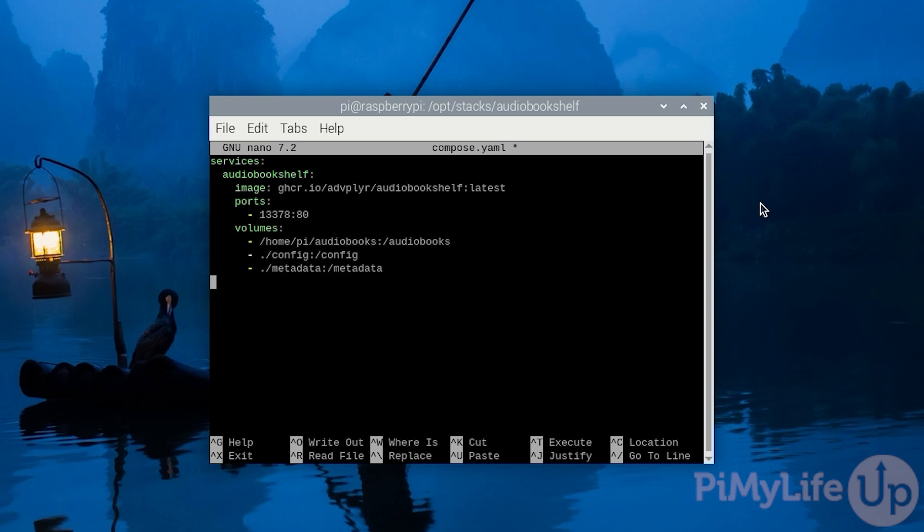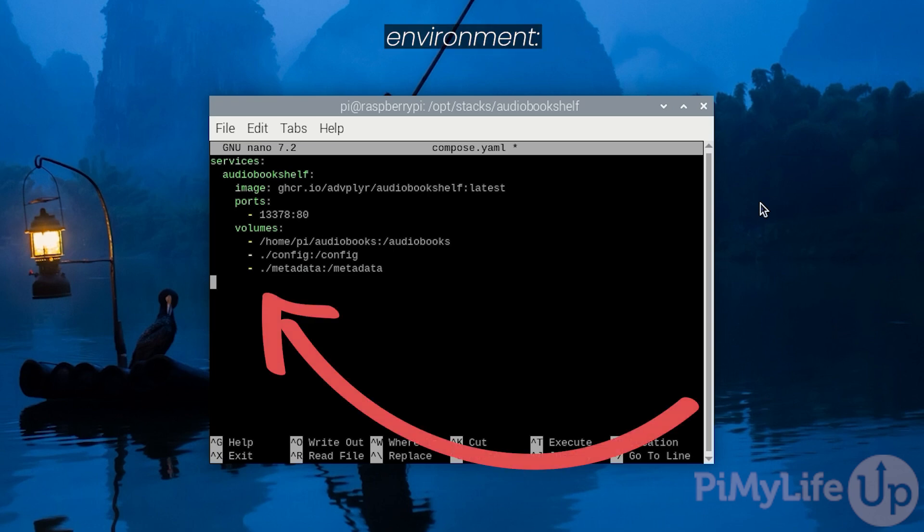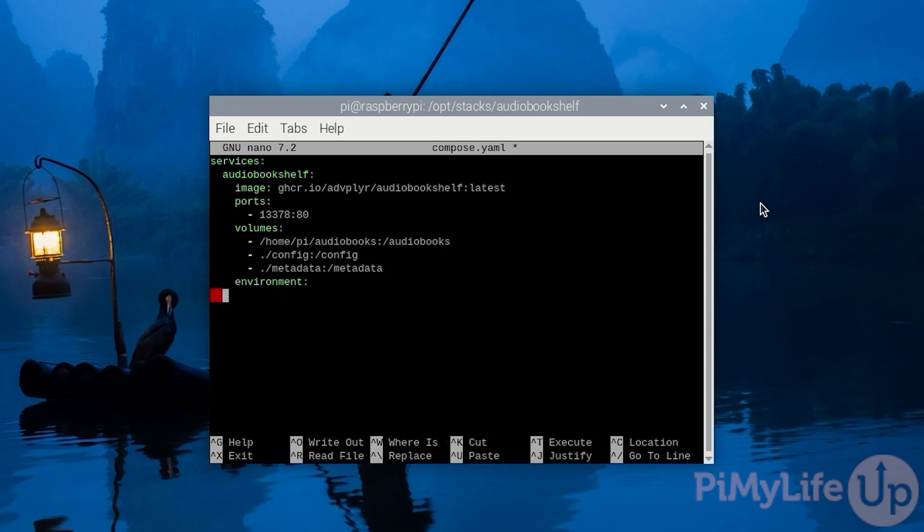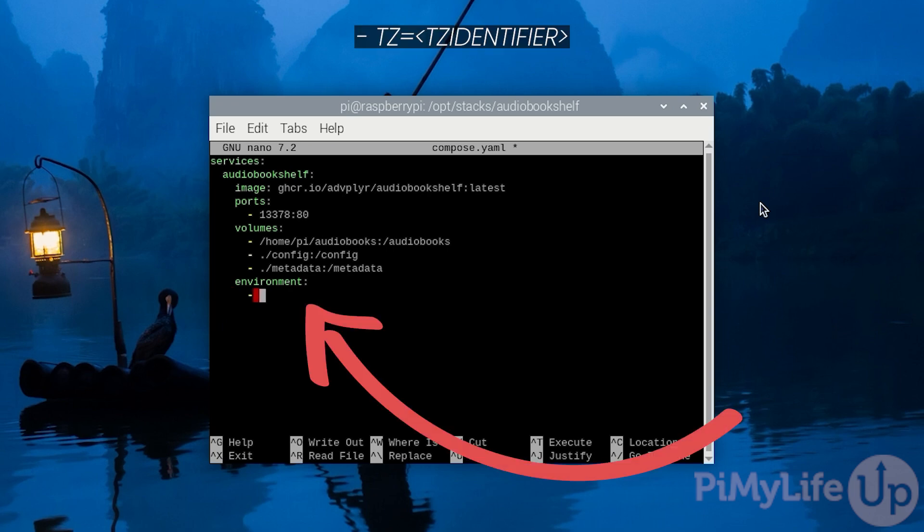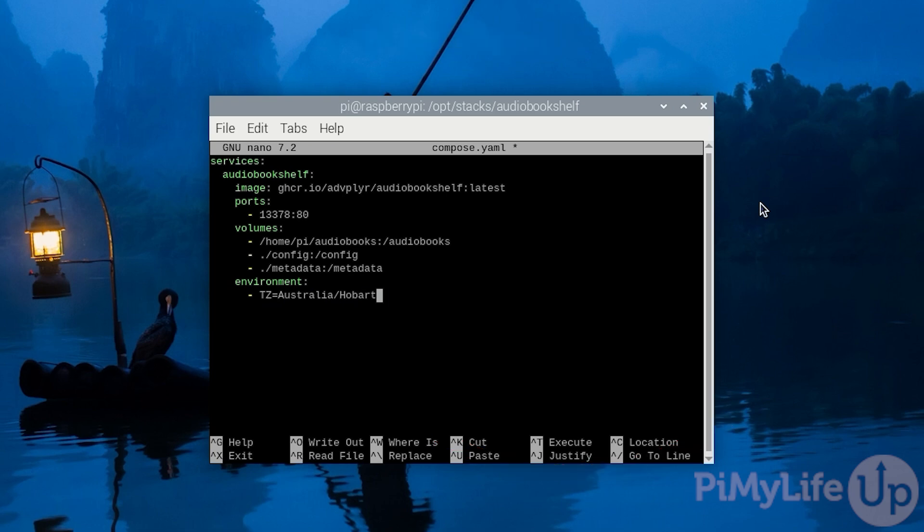We will now want to define an environment variable so we can set the time zone that this software will be running under on our Raspberry Pi. Define a list of environment variables by typing in environment followed by the colon symbol. Now, underneath this, type in hyphen space TZ in capital letters equals followed by a valid TZ identifier. In our case, we'll be using Australia/Hobart. If you don't know your TZ identifier, we'll leave a link in the description below that will show you where you can find these.